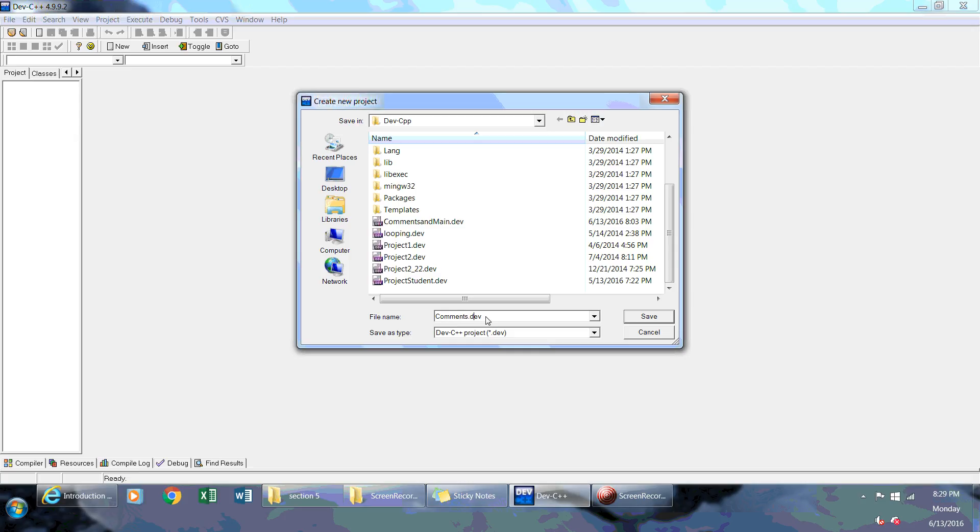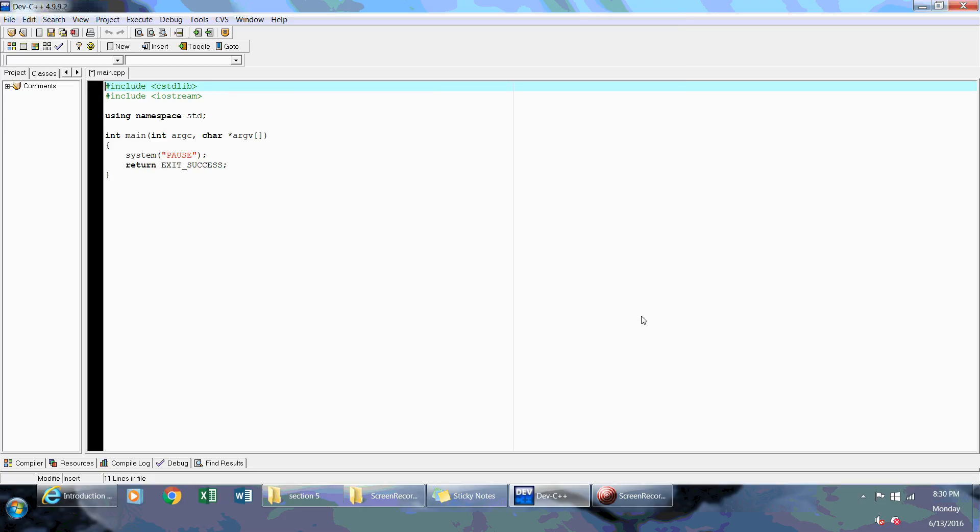So that's where these project files come from. You'll have one project file, and you may have one CPP file, or multiple CPP files. The CPP file is basically just your source. So I'm going to save this as Comments.dev, and you see DevCPP C++ Project File. So you click on Save, and now you have this template that you can use for writing your actual program.